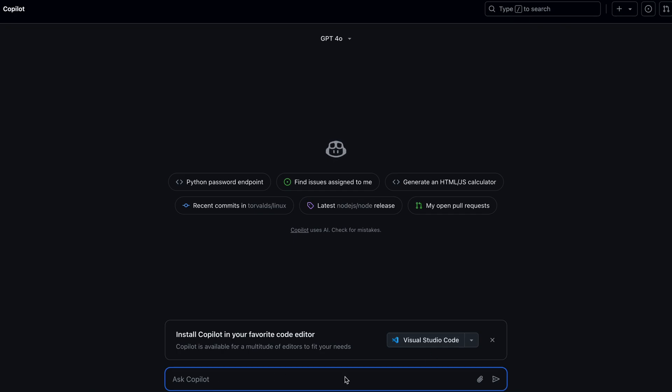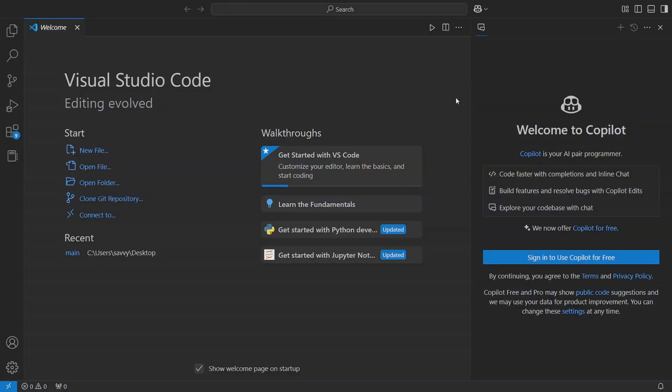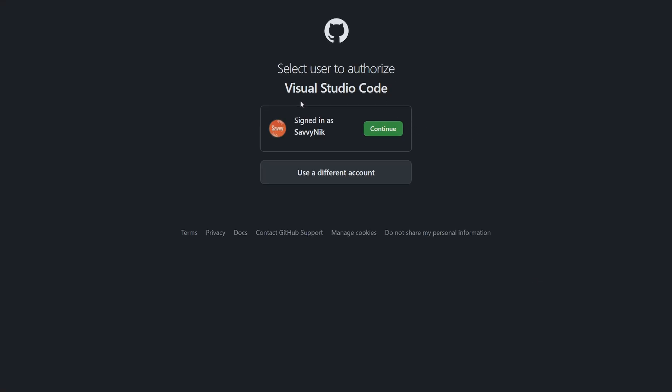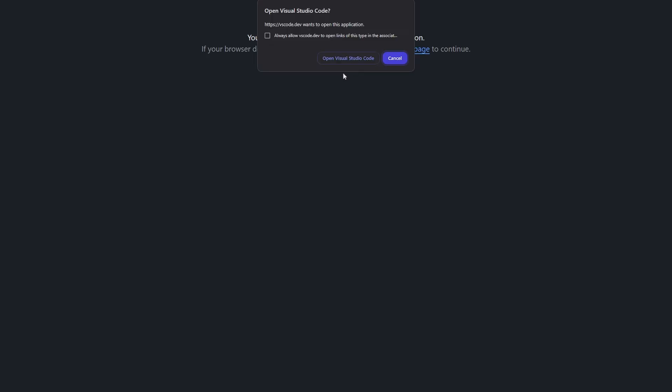We can exit out of here because this helps enable it for Visual Studio Code as well. In order to use this, we need to be able to sign in and enable those things, so I'm going to click 'Sign in to use,' and then if you're already signed in, it's going to recognize you.